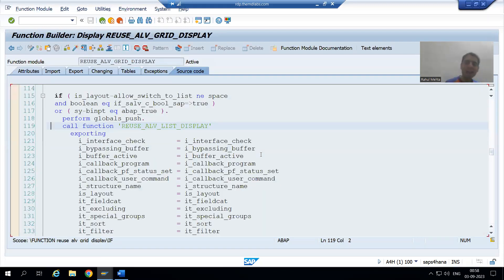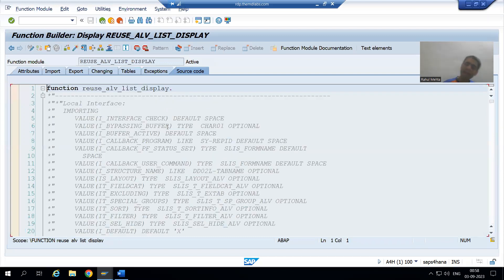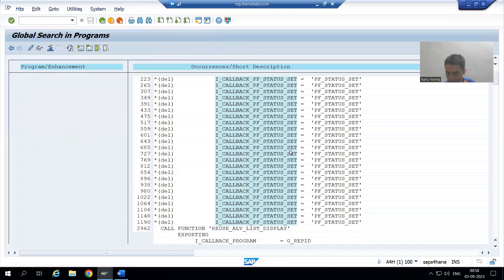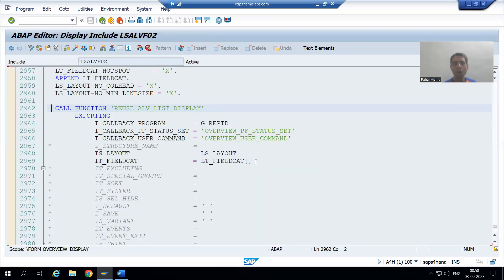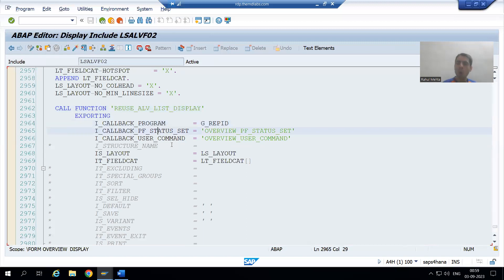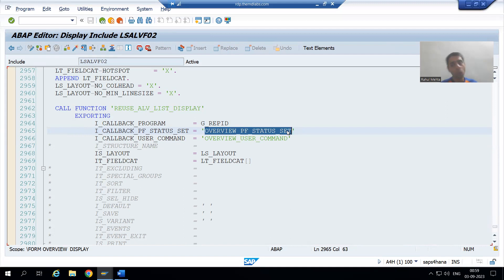Go inside the list display function module and again find the same parameter — we are just checking how SAP did this process so we can do it the same way. Scroll down and double-click. You can see: we gave the program name in front of `i_callback_program`; SAP also did the same. In front of `i_callback_pf_status_set`, SAP gave some name — similarly we also gave the name `pf_status`.